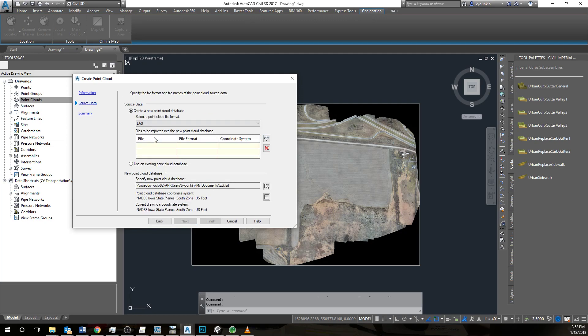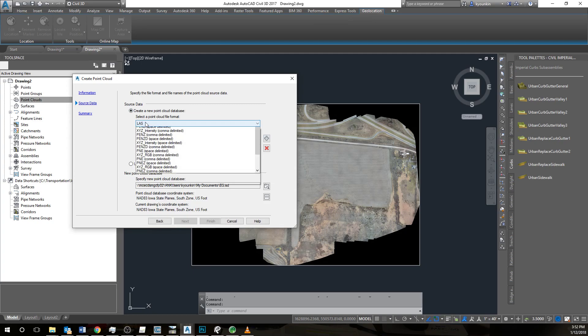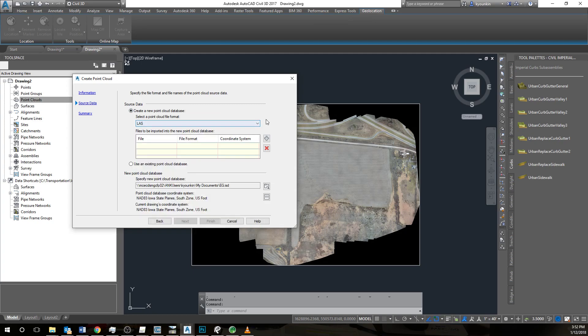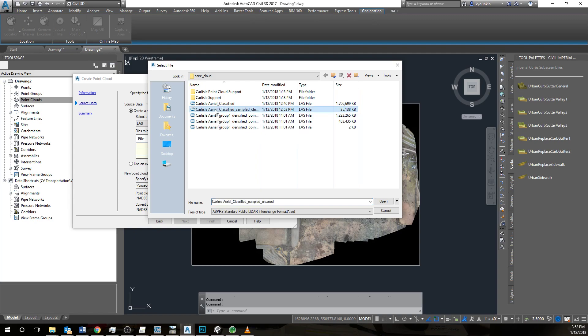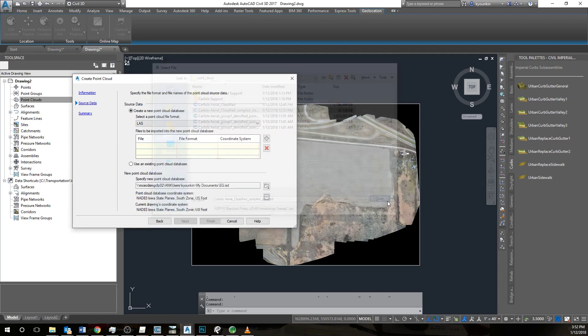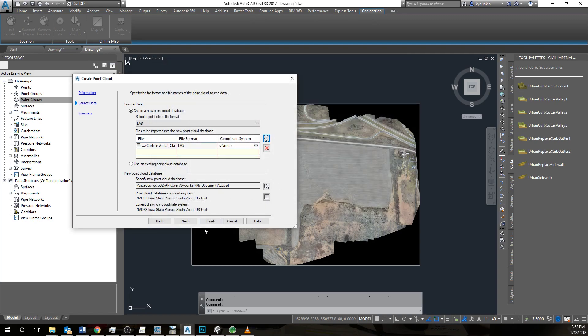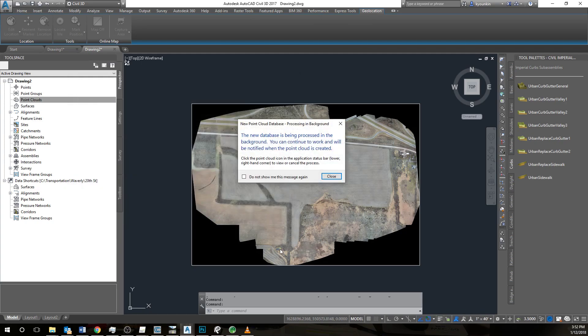Go to source data. This is an LAS point cloud. Now, I'm going to select the sampled and clean point cloud that we had made before. Finish.